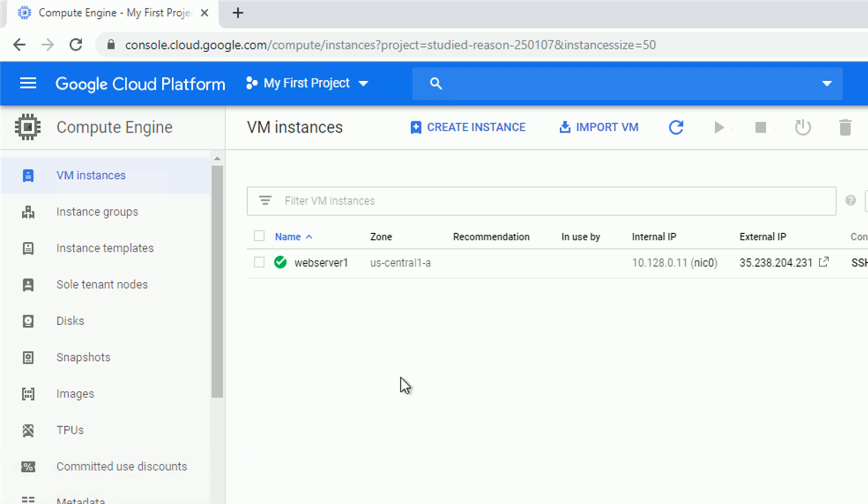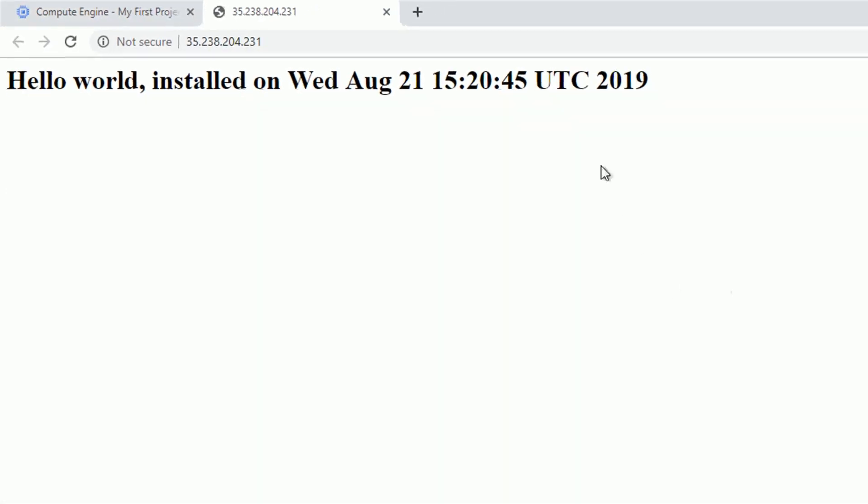Okay, I think it's time to check if our web server is responsive. And yes, it is. We see our custom-made welcome page with the timestamp.